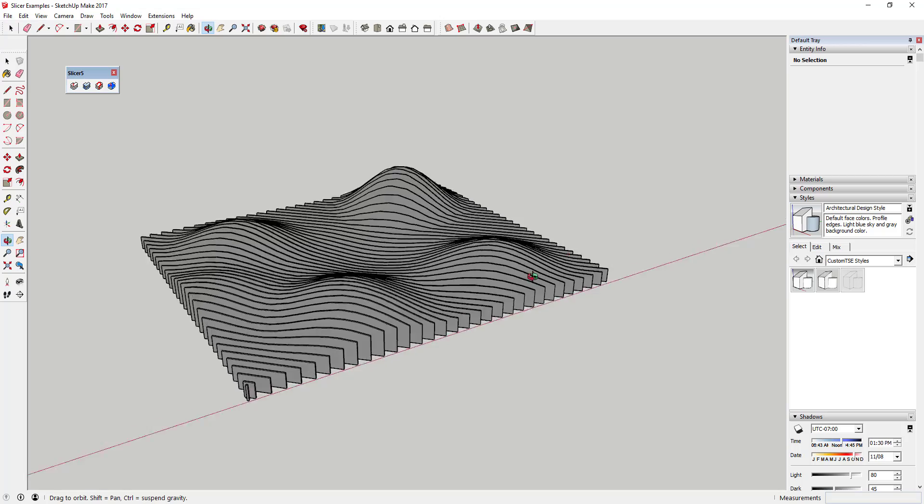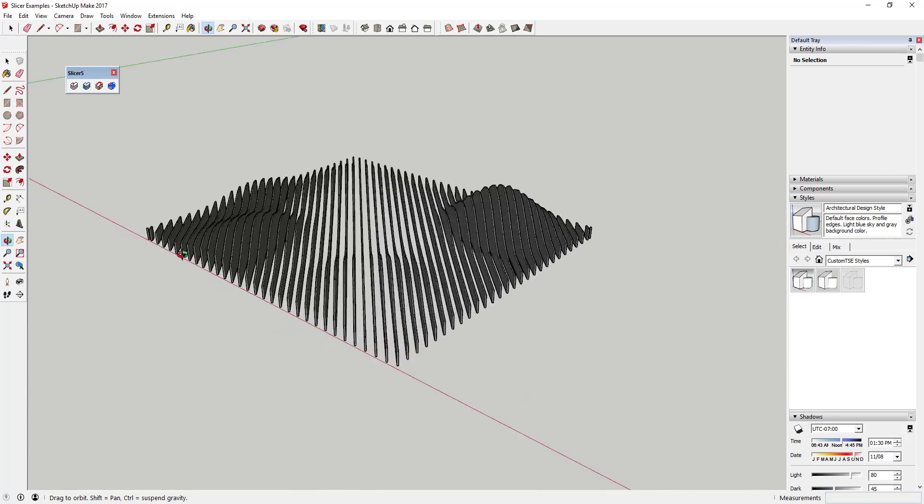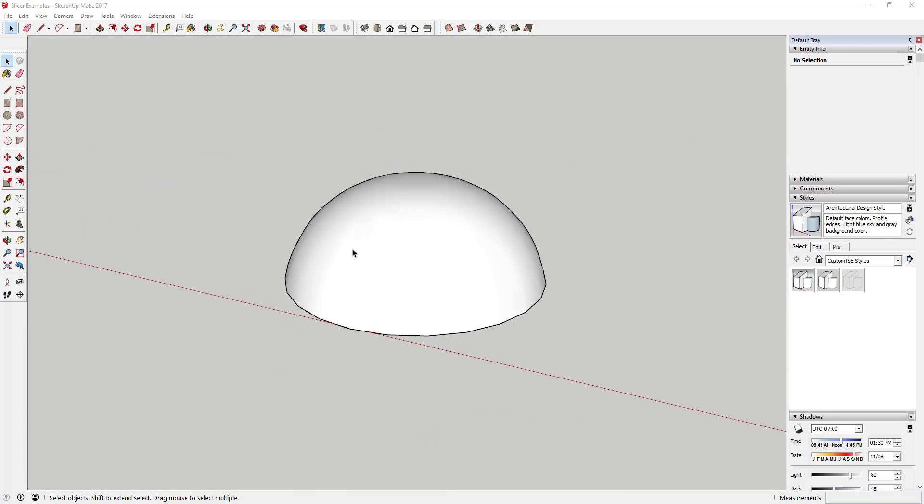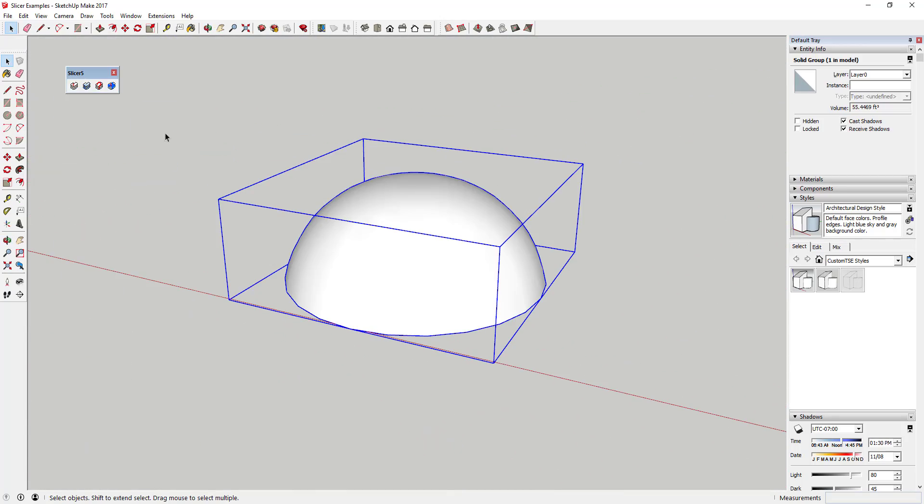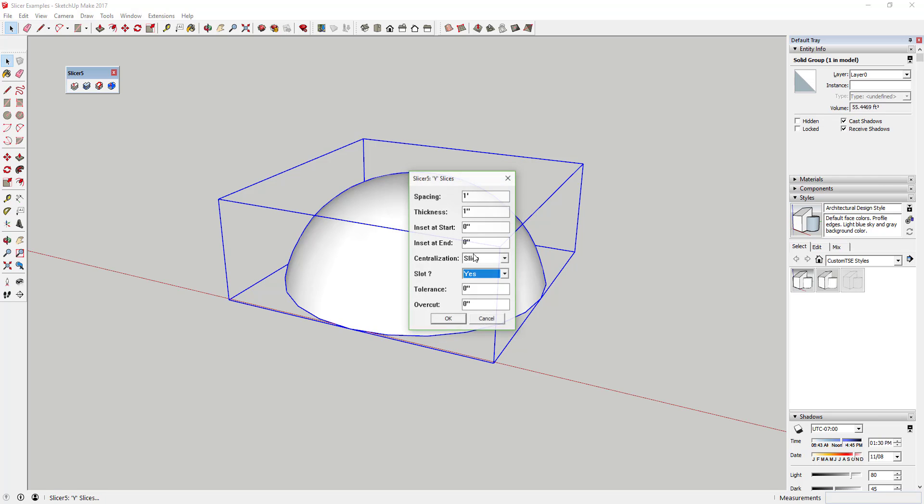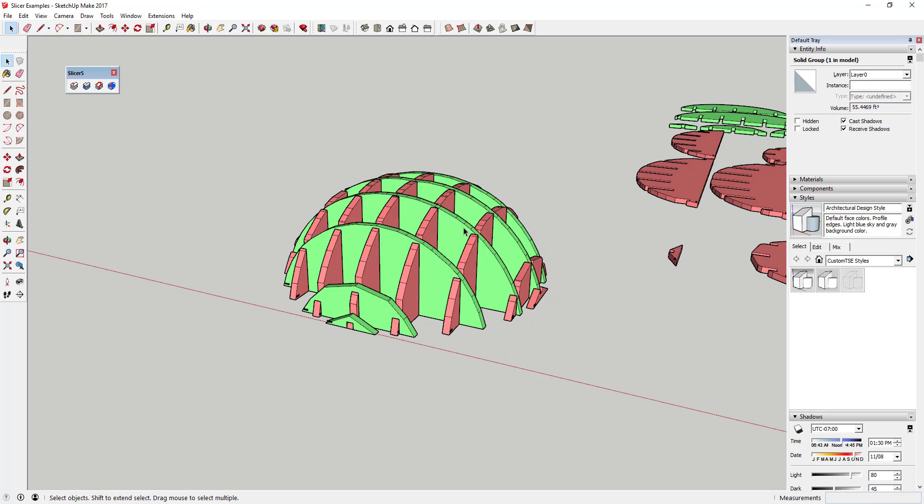It also allows combinations of those options. Not only can you slice your model, but if you select the flattened object option, Slicer will actually lay out all the different pieces it creates as components. These pieces can actually be exported to a CNC router if you wanted to create your objects in real life.